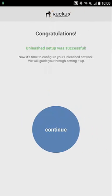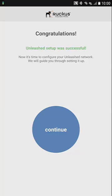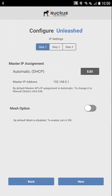Now that the initial configuration or setup of the Unleashed Master is done, we're going to do our configuration. We're going to hit the continue button.